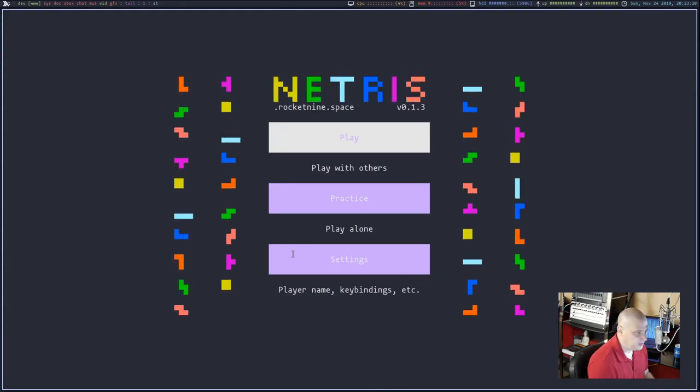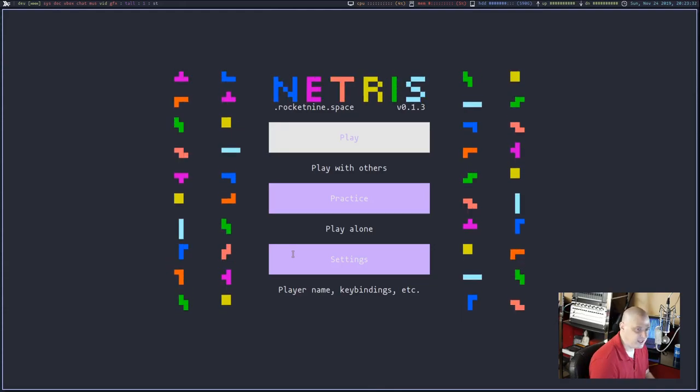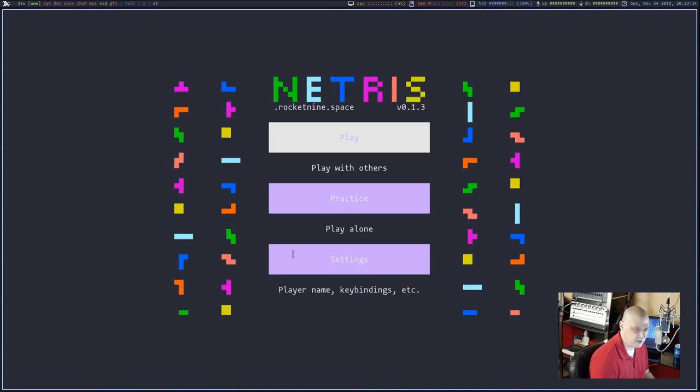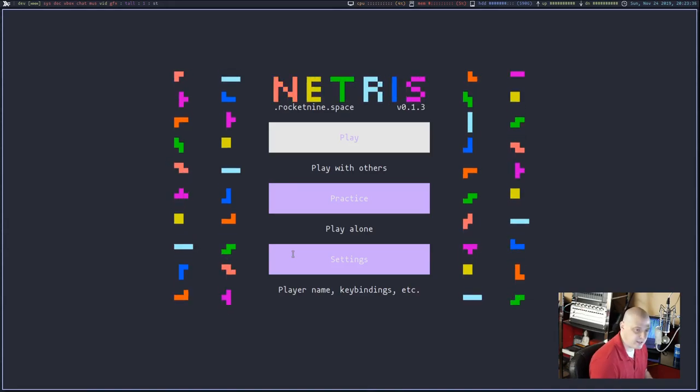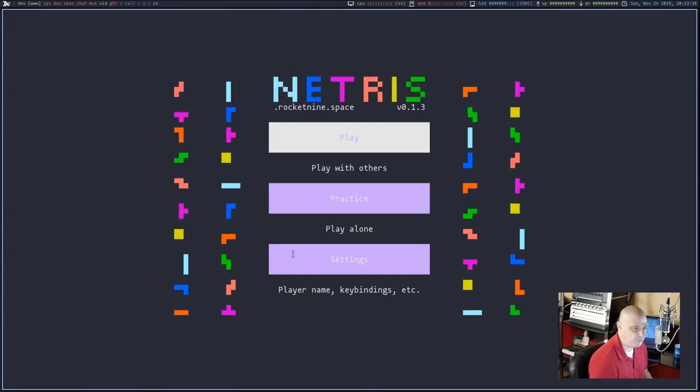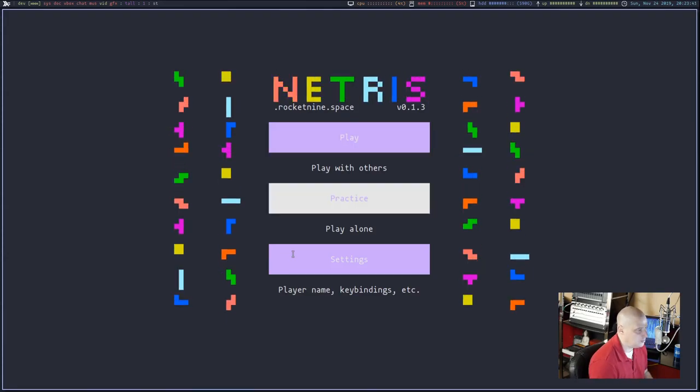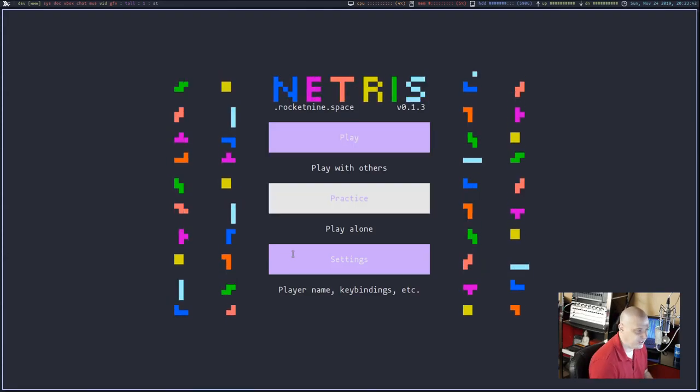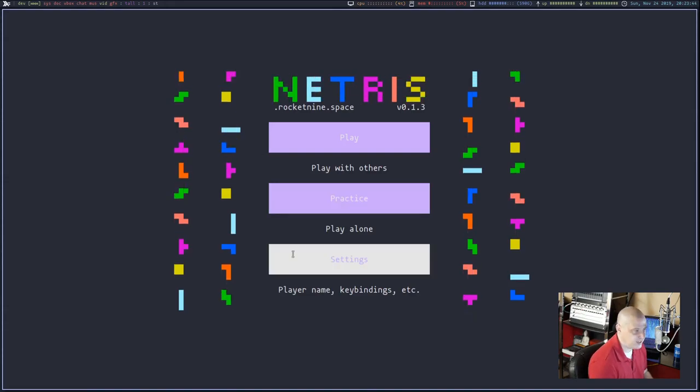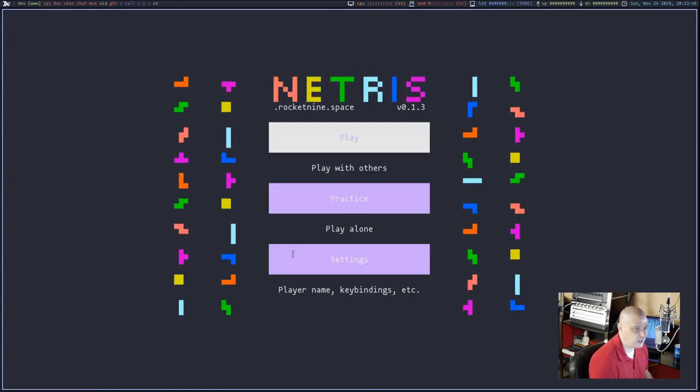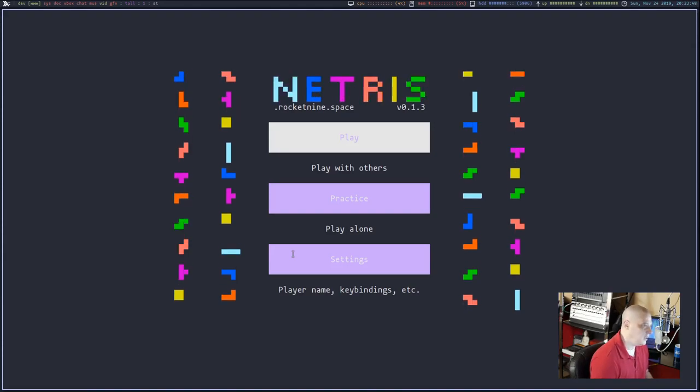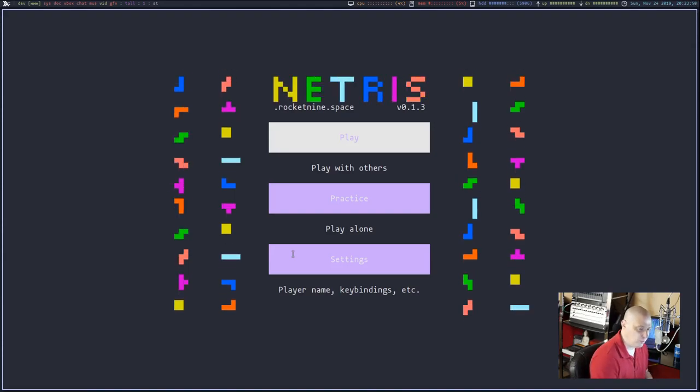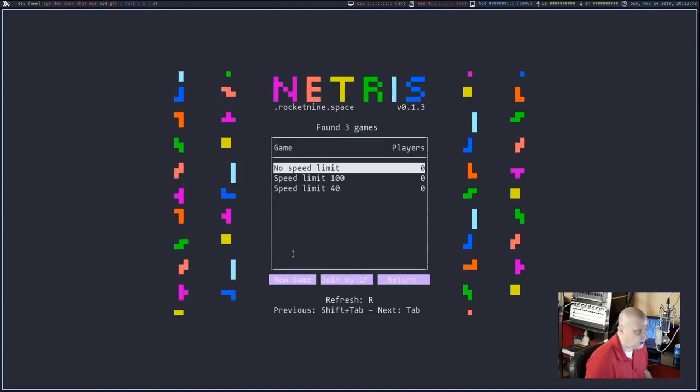This uses the Vim keys H, J, K, L for up, down, left, and right. And then Z and X rotates the pieces, the little block pieces. So I'm going to type J on the Vim keys to move down. I hit practice. But you know what? I'm not even going to practice. I know how to play Tetris. So I should be good with Netris.